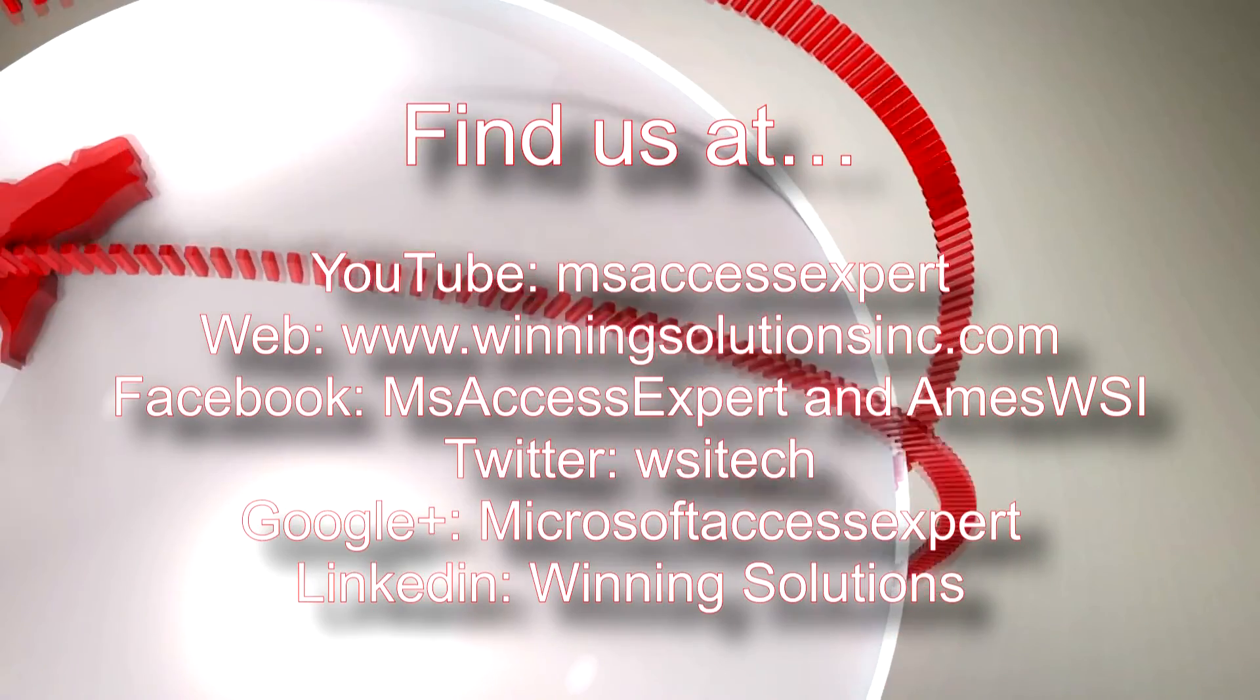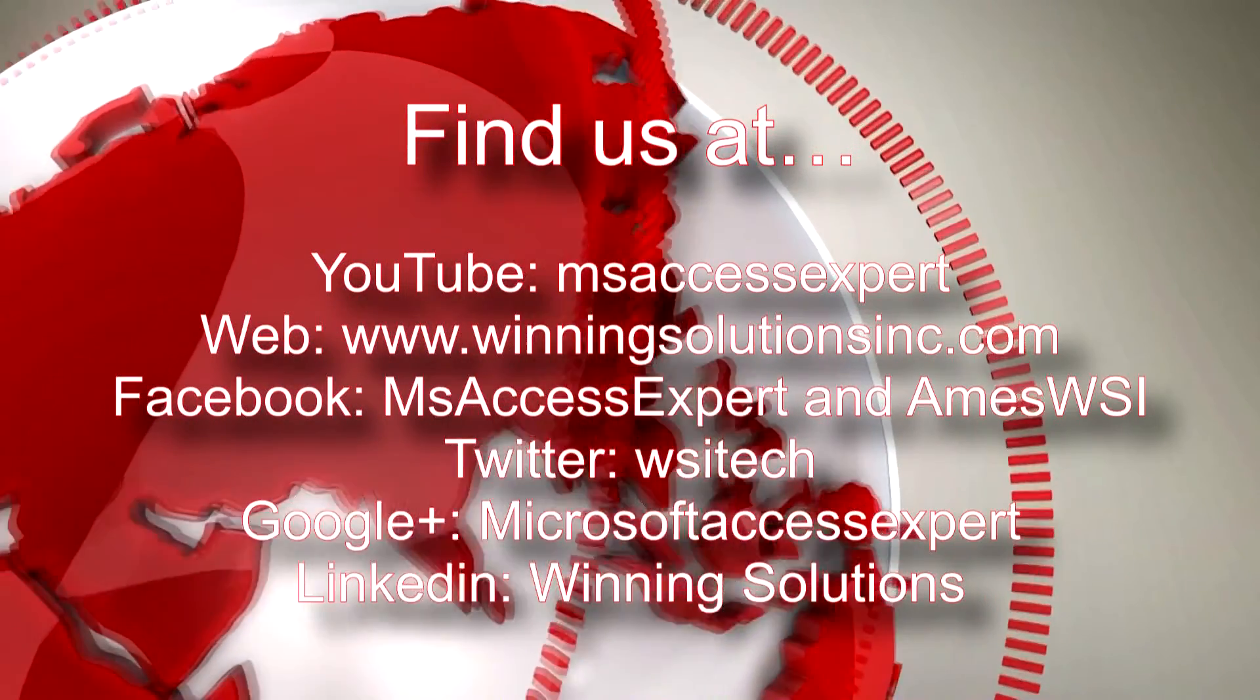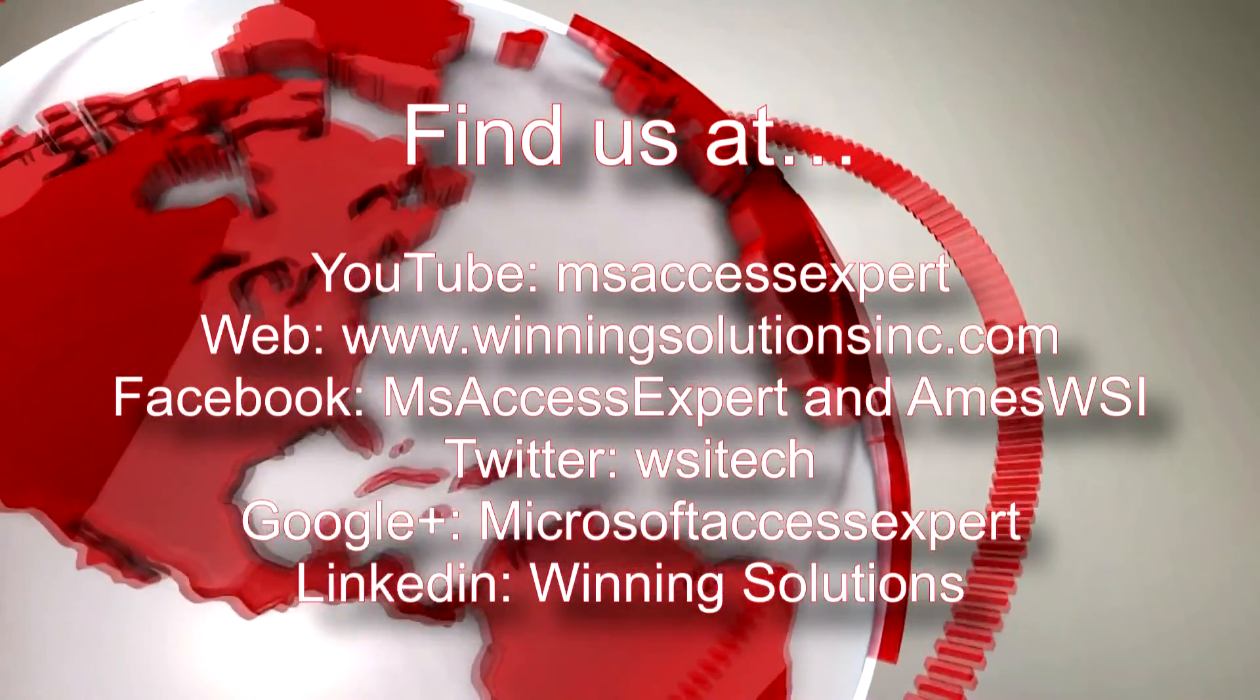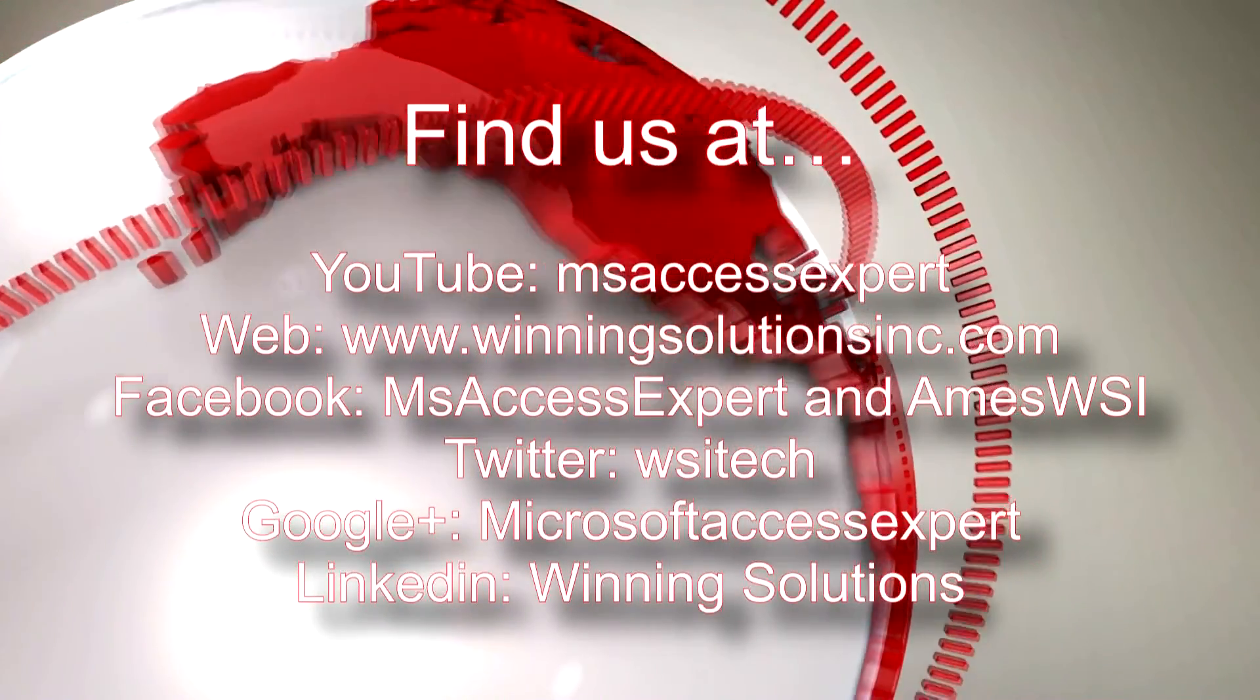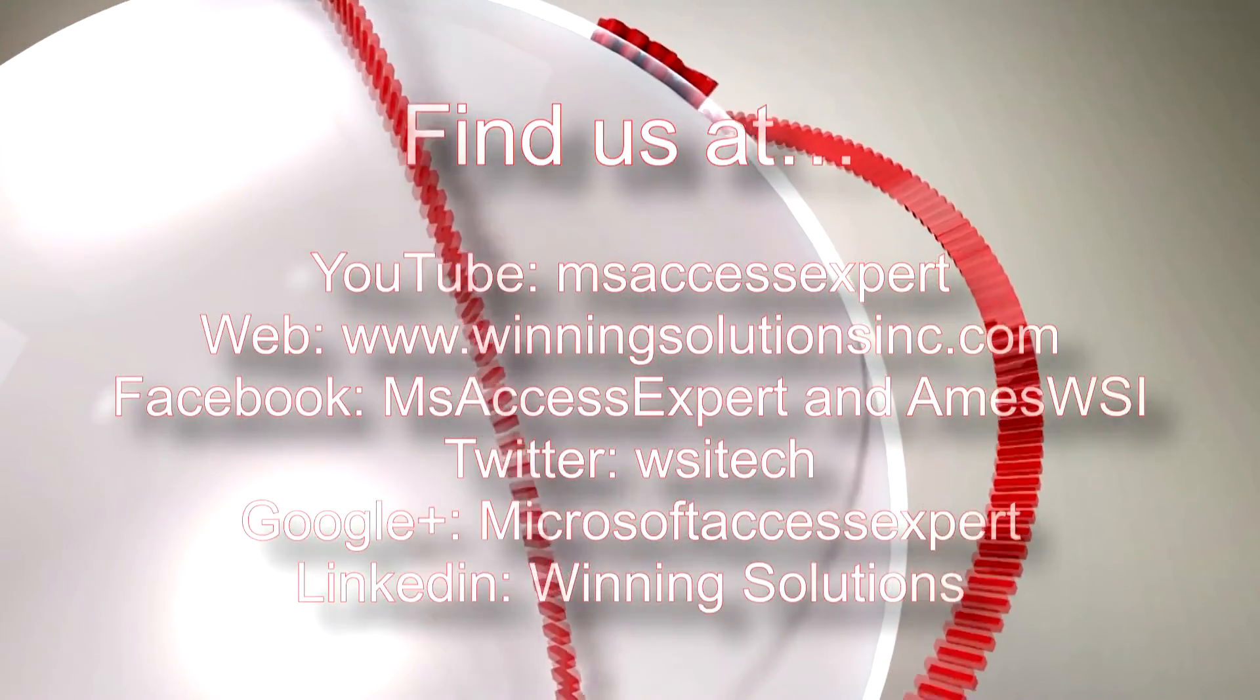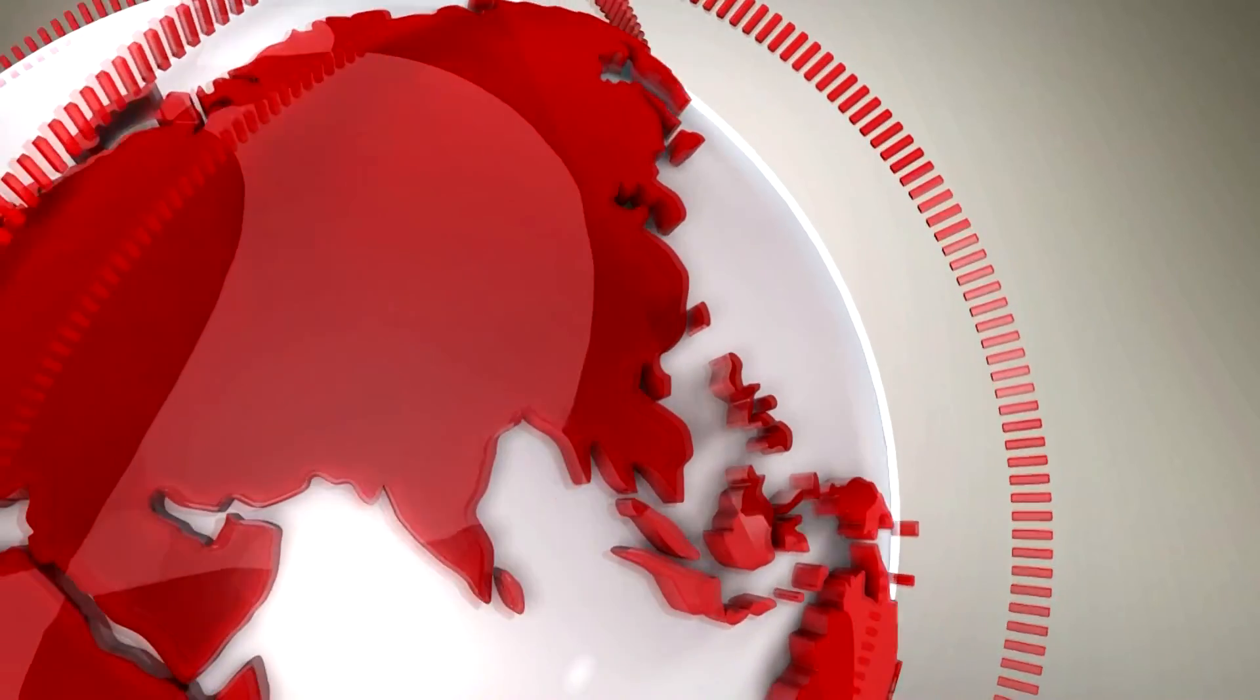I am going to go ahead and post our contact information in the description below of this video. Also, you can find us on about any social media platform. Feel free to follow us on any of those websites. We post quite frequently. Once again, thank you guys for taking your time to watch this Microsoft Access Expert template walkthrough and have a great day.